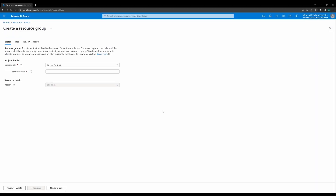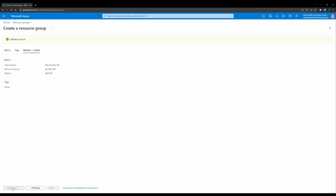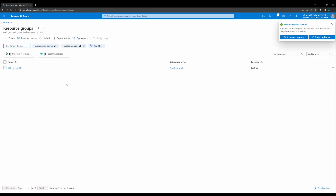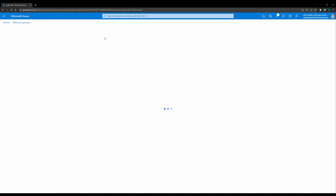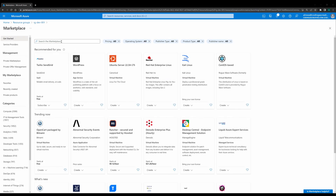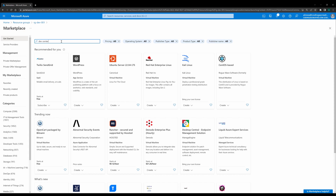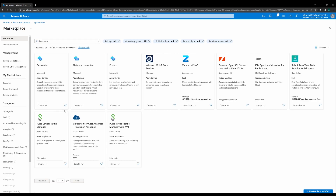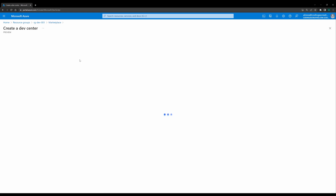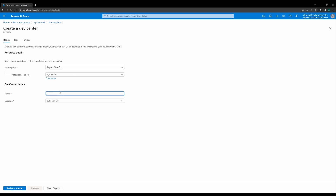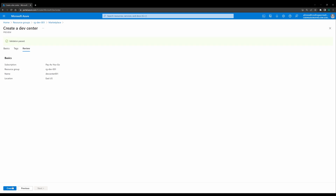The first thing we need to do, like many other projects in Azure, is to create a resource group. Let's create a resource group called rg-dev-001. Very quickly, we get the resource group. The next thing is to create a dev center — in order to have a dev box, we need to create a dev center. I'm going to look it up in the marketplace. We can create a dev center from here. It brings me to the wizard for dev center. I just need to put the name, location, and resource group. The dev center is quickly created.